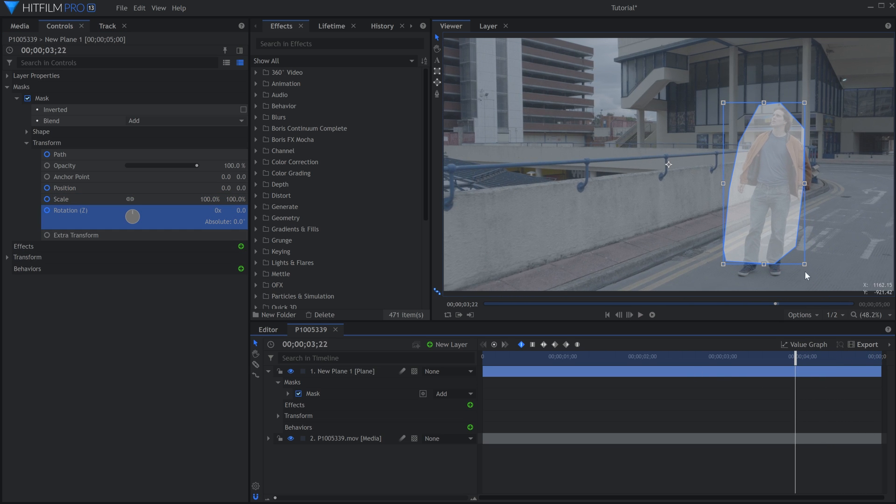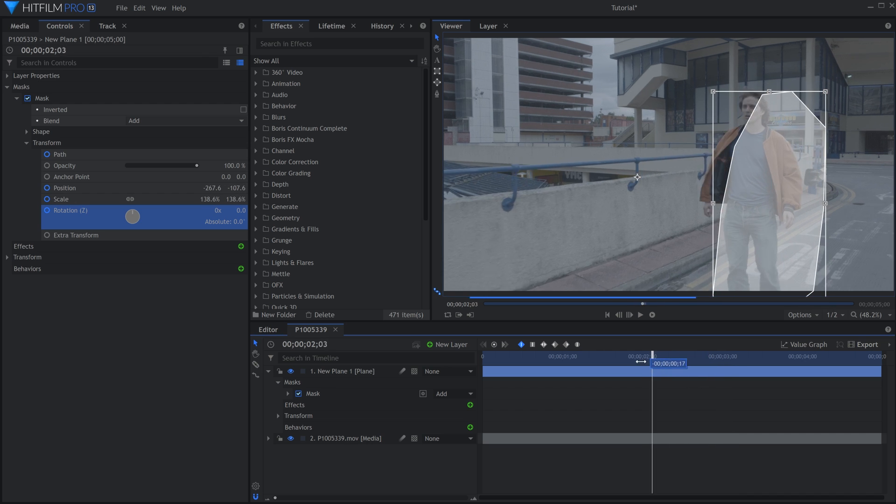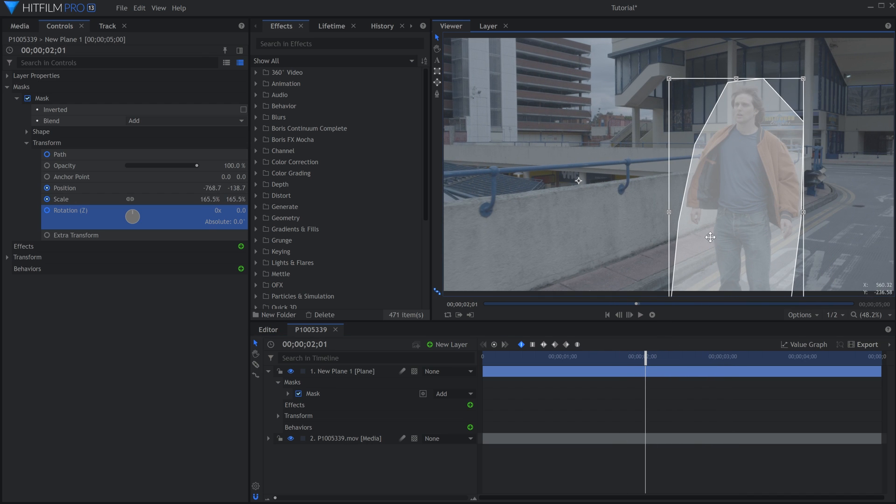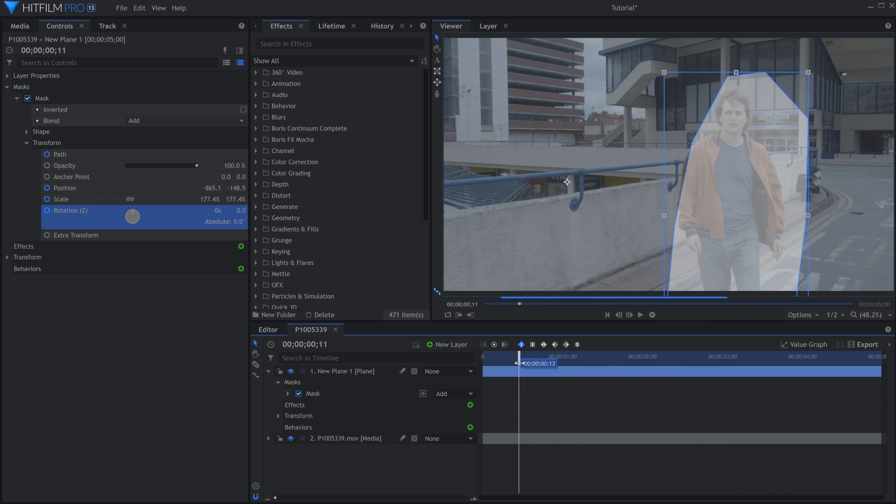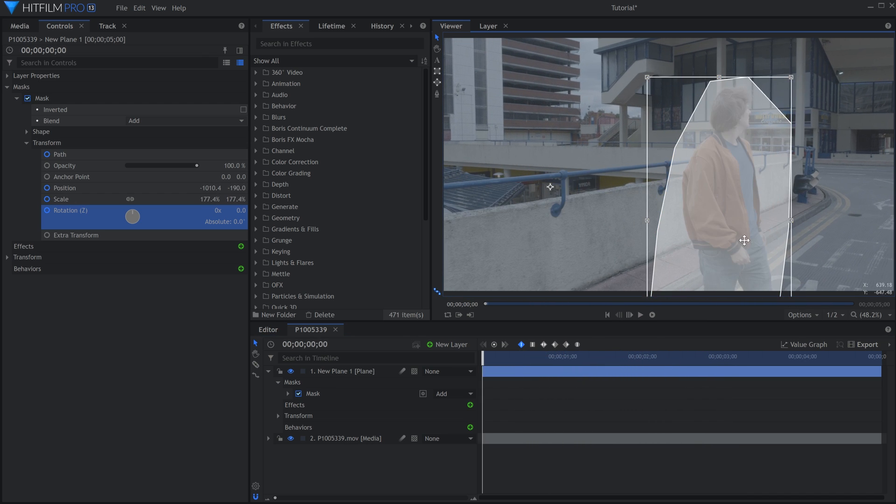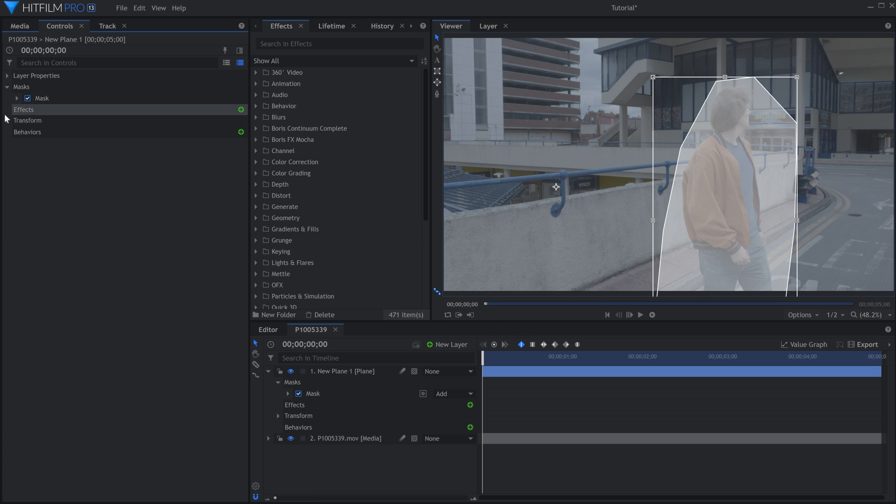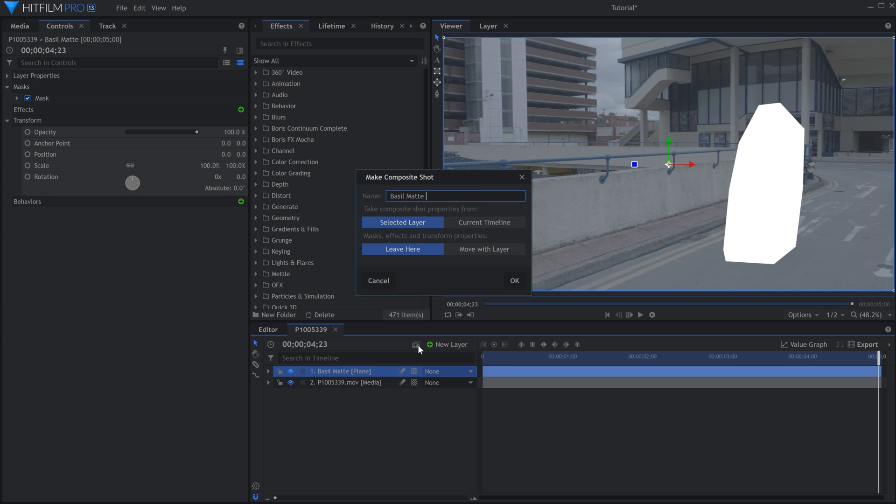Go through the clip and adjust the mask as needed, so that it covers Bazel the entire time. This is the area that the Camera Tracker will ignore. Once finished, we have to bake in the mask. Select the layer and choose Make Composite Shot. Choose to move the masks with the layer.